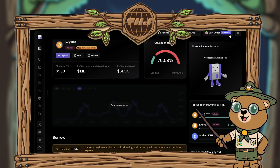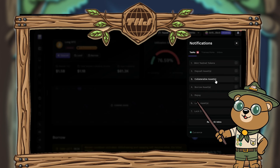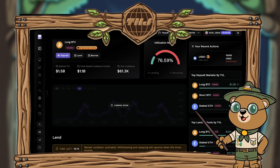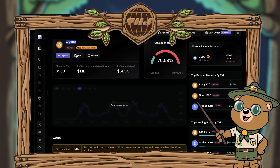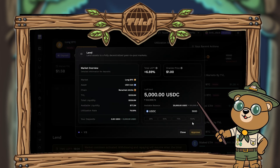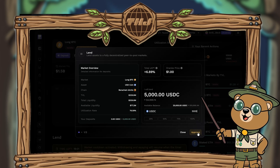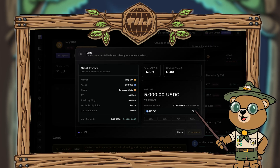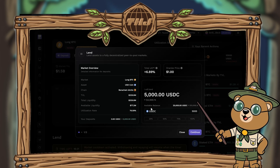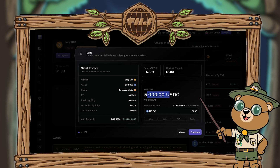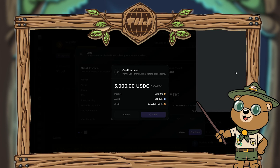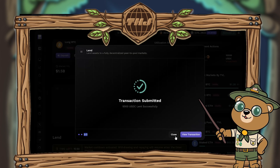Moving on to step six — lend assets. Clicking this brings you once again to the long BTC market, but this time hit the lend button. Select how many USDC you want to lend, hit approve, and approve the spending cap in MetaMask. There will be a second transaction to complete. If the first tab takes a while and you need to leave, just reopen it and enter the same USDC amount again. Hit continue, then lend, and approve the transaction prompt in MetaMask.